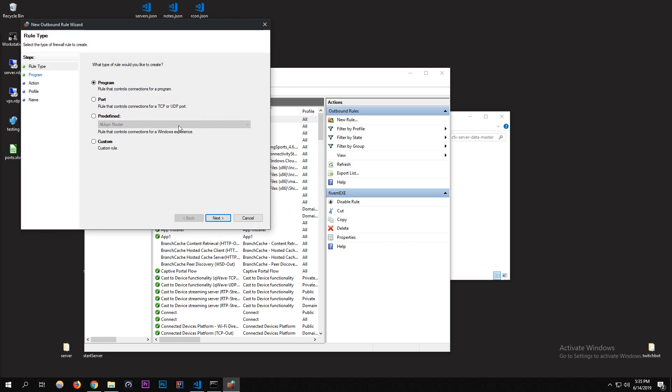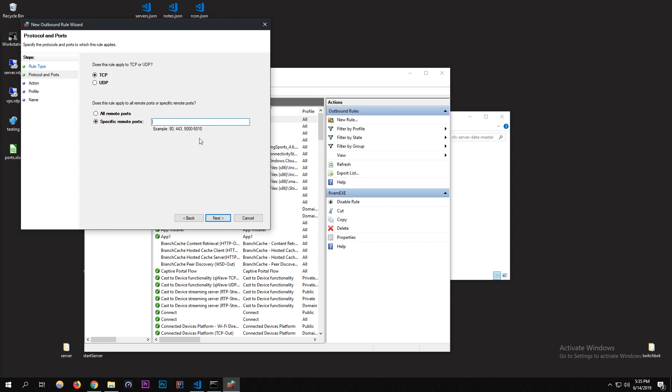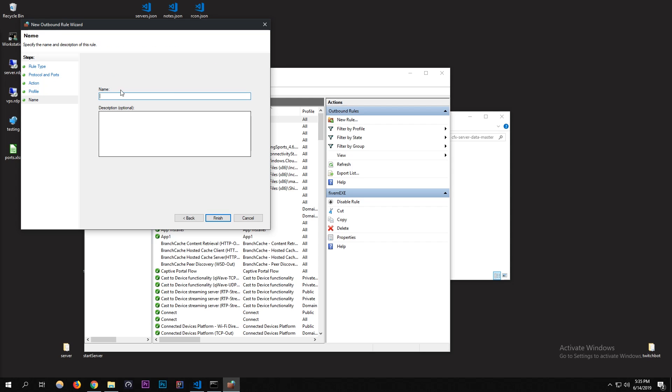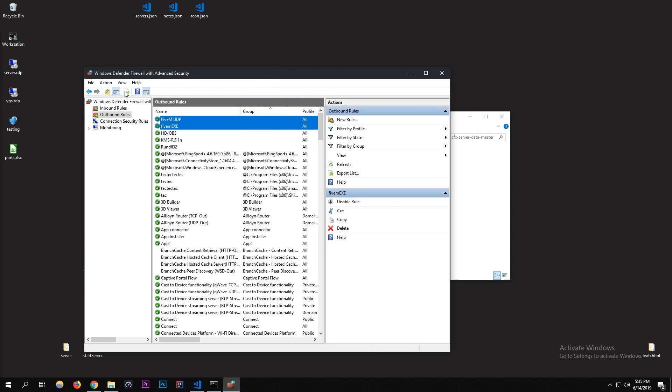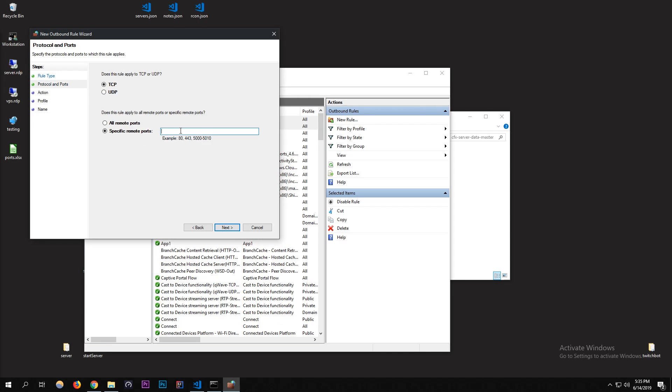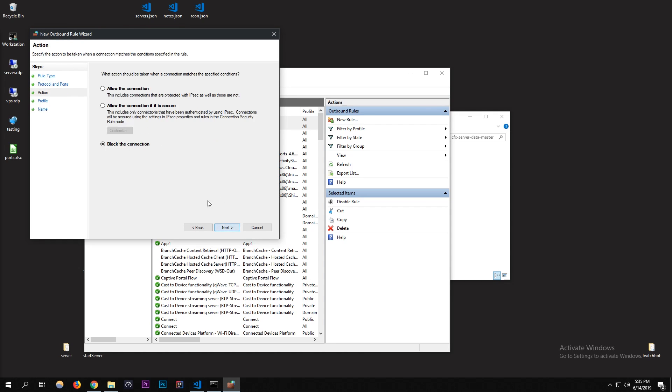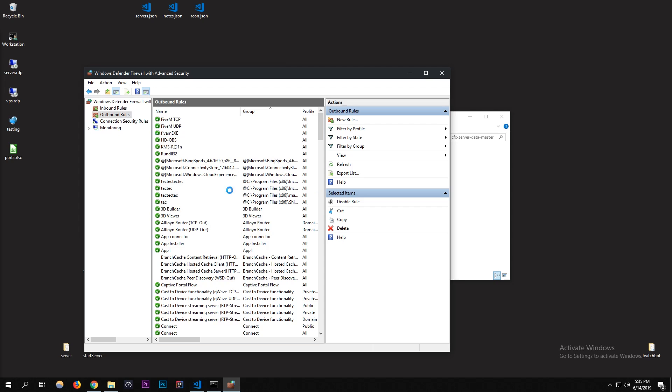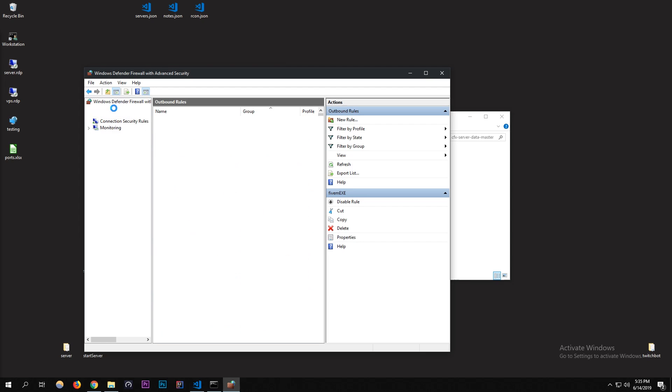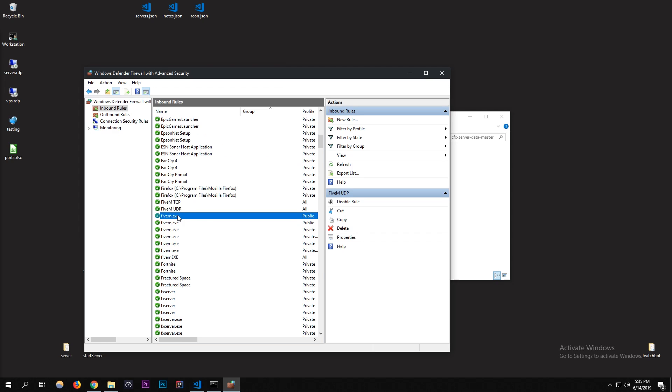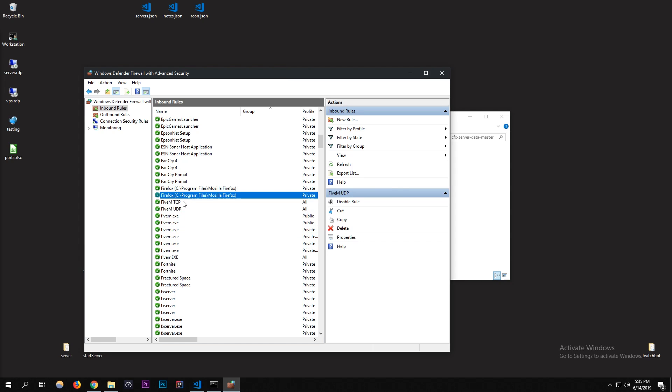Now I'm going to go to Outbound and do the same thing. Port, we'll start with UDP port. Allow it. Domain, FiveM UDP. That's added. I'm going to add a new one again, this is our last one, TCP. Put that in there. Allow the connection. Domain, FiveM TCP. Okay, so now we should have three on each side. Yeah, three. I have some more, I think I've done this before on this computer, but yeah, there's three, there's three.